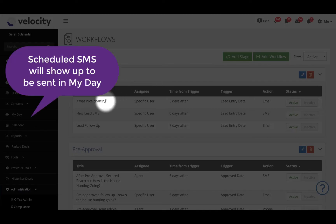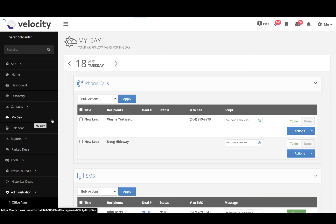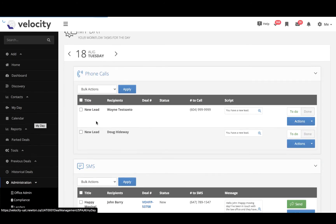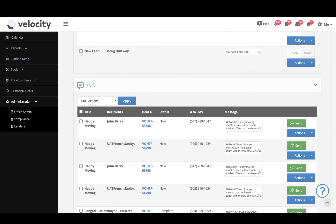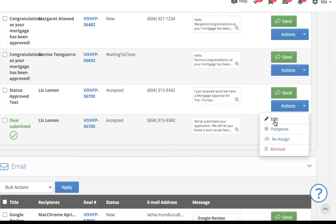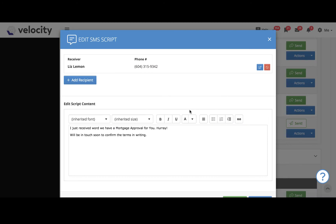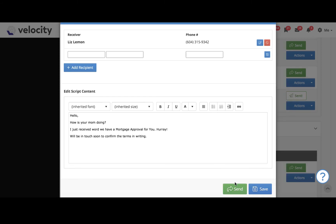Now let's go over into My Day and see what this looks like. Click My Day on the left-hand side and scroll down to the SMS section. By clicking Actions, I can either postpone this message, reassign it to an associate, or click to edit. Here I can change the templated text, add a personal touch, and edit the receivers. When I'm ready, I just have to click Send.